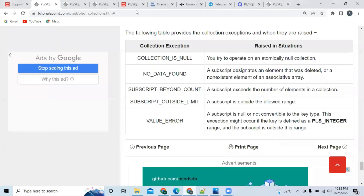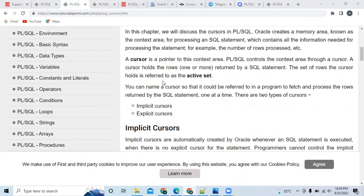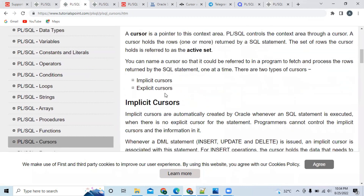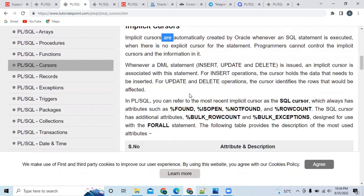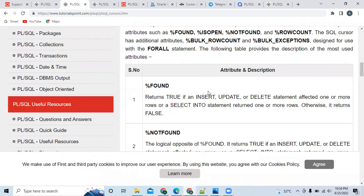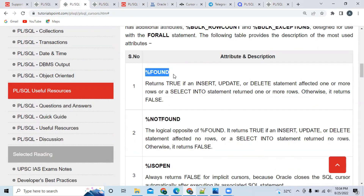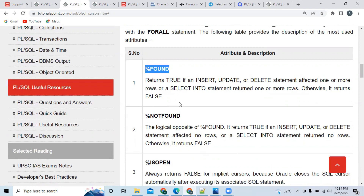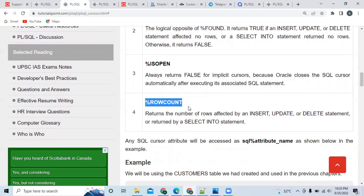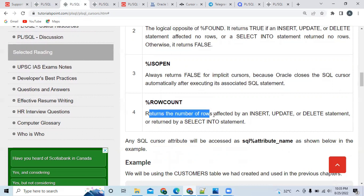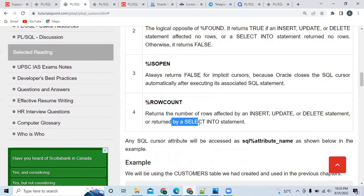For cursors, you have to study from this website — the link will be in the description. First, study what a cursor is and remember the definition, as they may ask a definition question. After that, study the two types of cursors: implicit cursors and explicit cursors. Inside each cursor, study its syntax — how to write and declare it. There are different attributes inside each cursor, which are very important. You may have seen these attributes in your TCS IRA exam. Remember what each attribute does: when to use %FOUND, %NOTFOUND, %ISOPEN. %ROWCOUNT is very important — it returns the number of rows affected by an INSERT, UPDATE, or DELETE statement, or returned by a SELECT INTO statement.